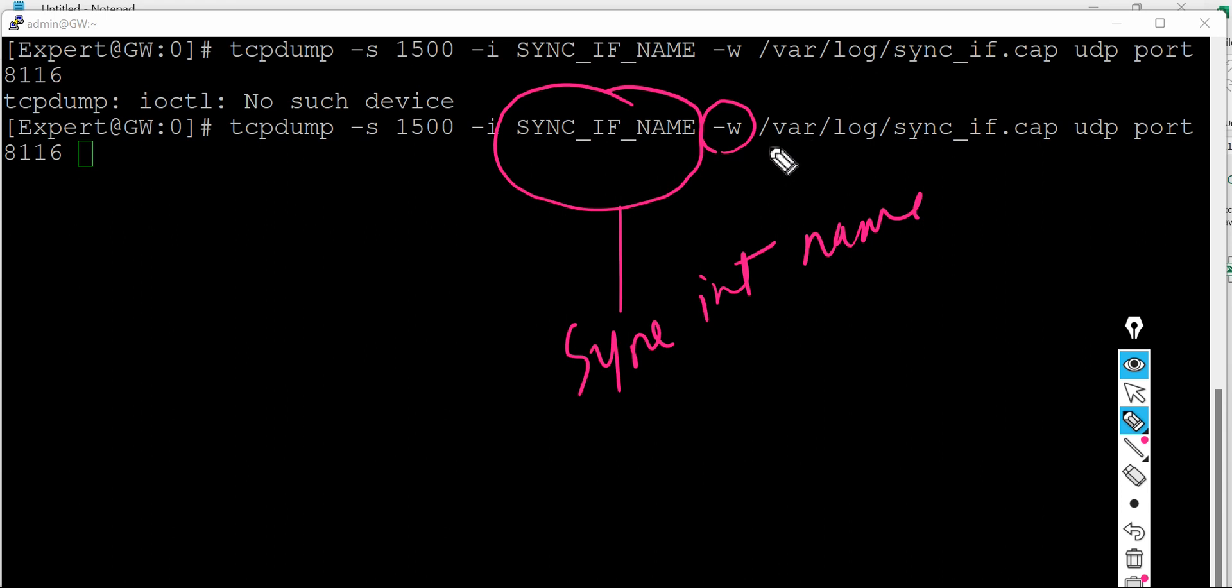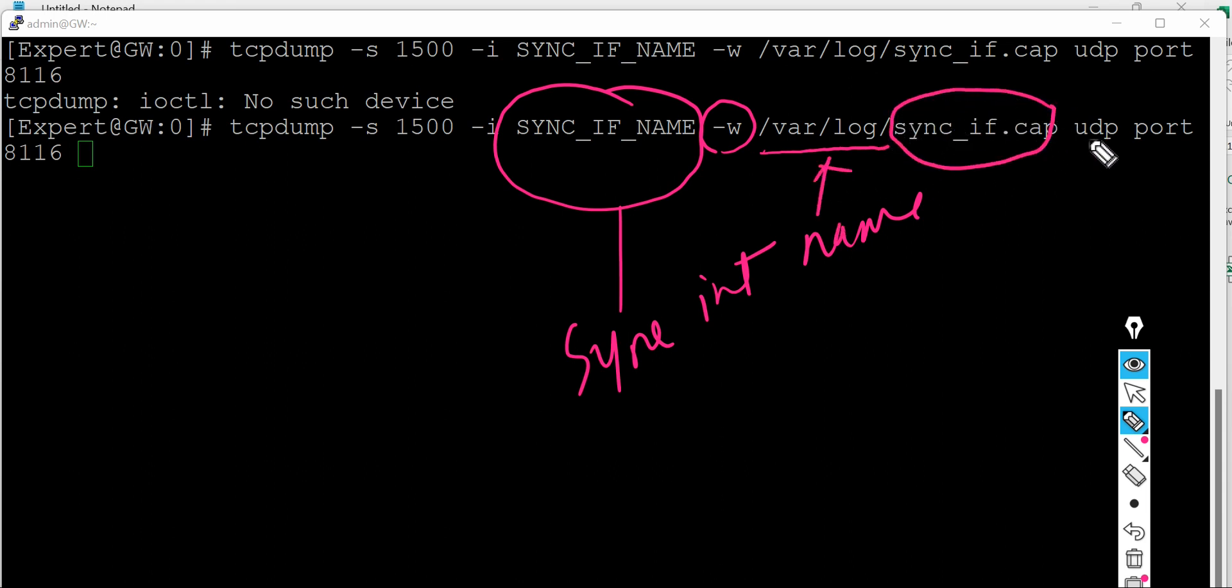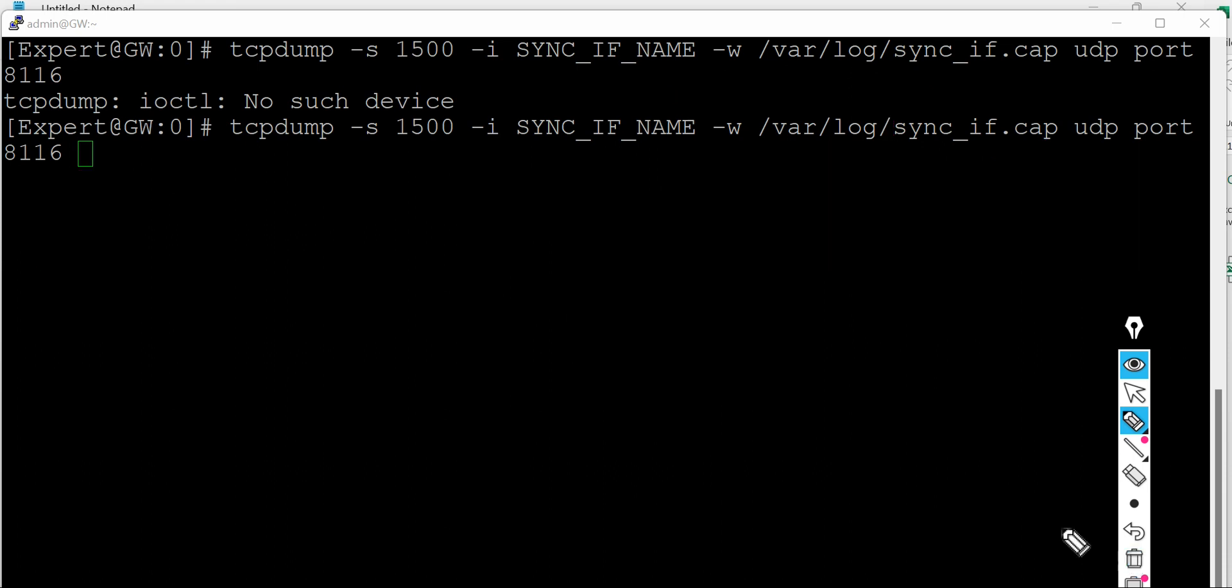And then this is the file name - I mean this is the option where you can specify the file name. So here I am saying okay let's store this file using this name on this location via UDP port 8116 which is a CCP protocol port. Okay, so let's run this command.